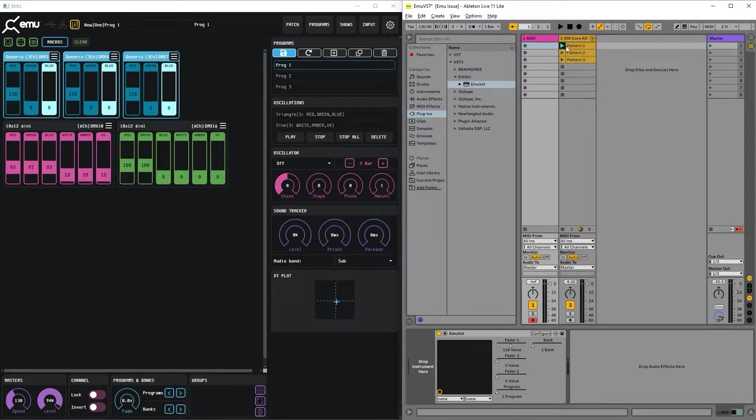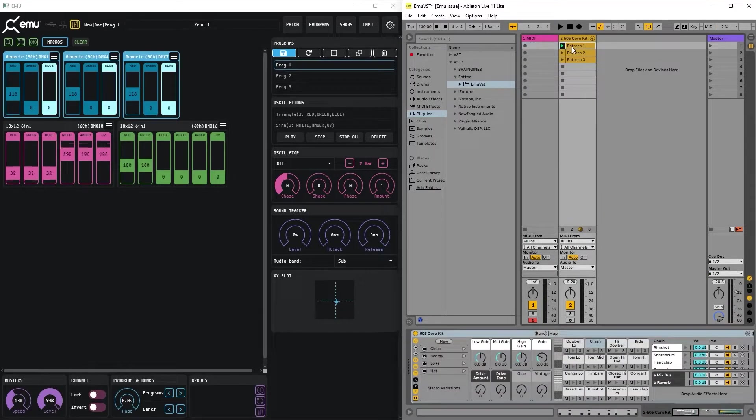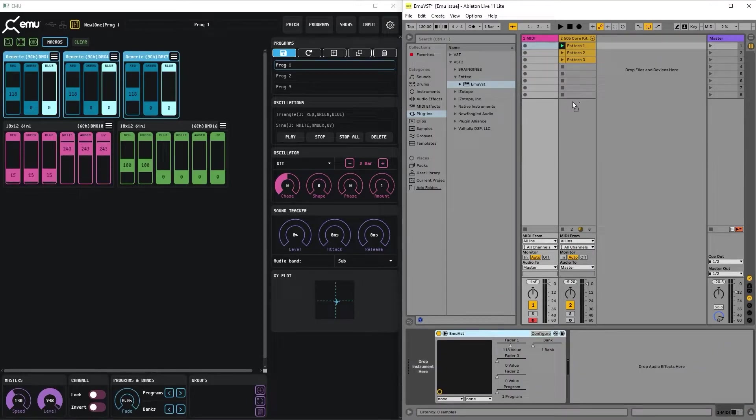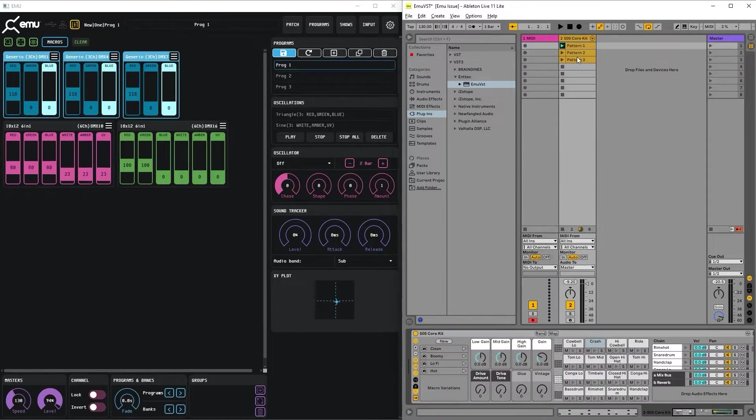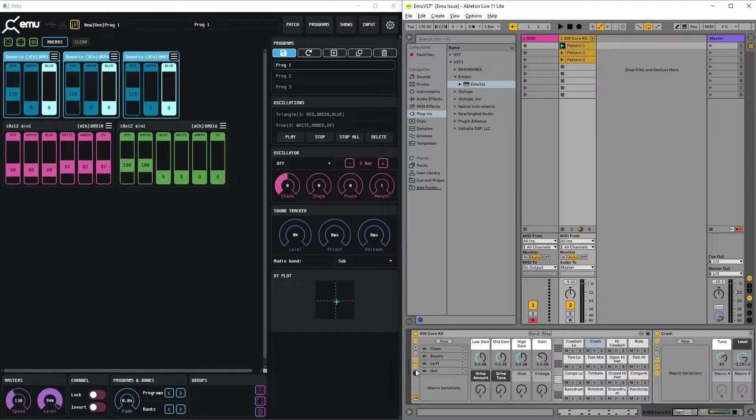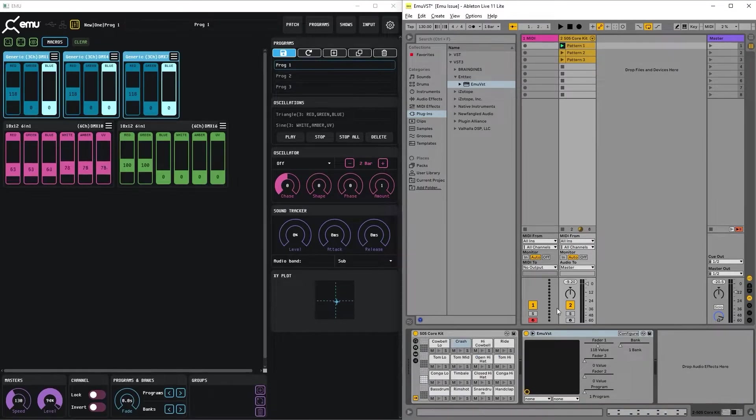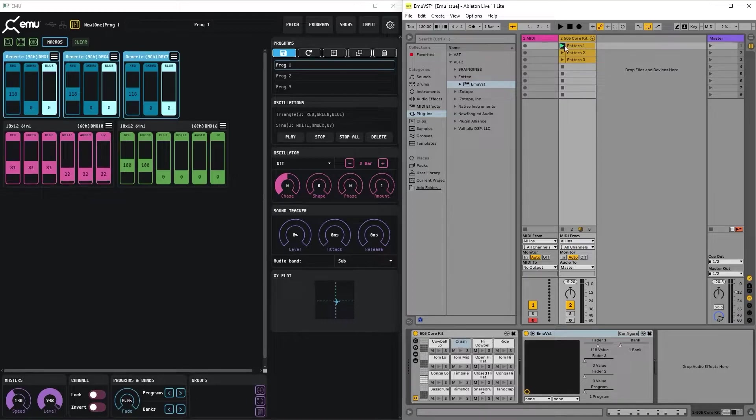Now let's try to automate the parameters we mapped. To do that, let's drag the EMU VST to our drum kit. Here we have 404 and a simple pattern that's placed there.